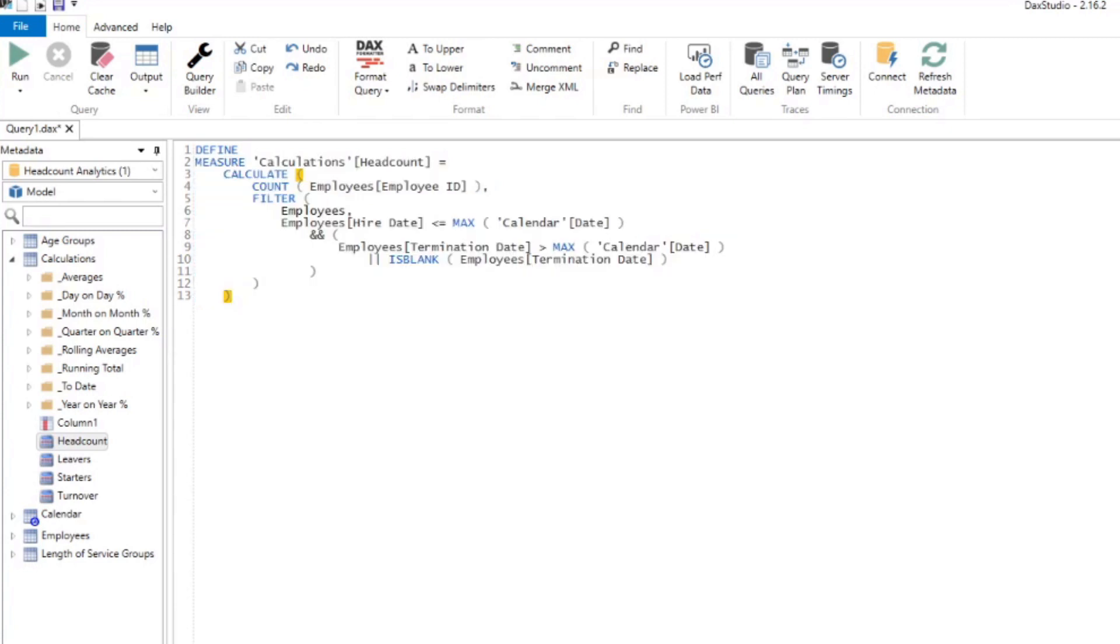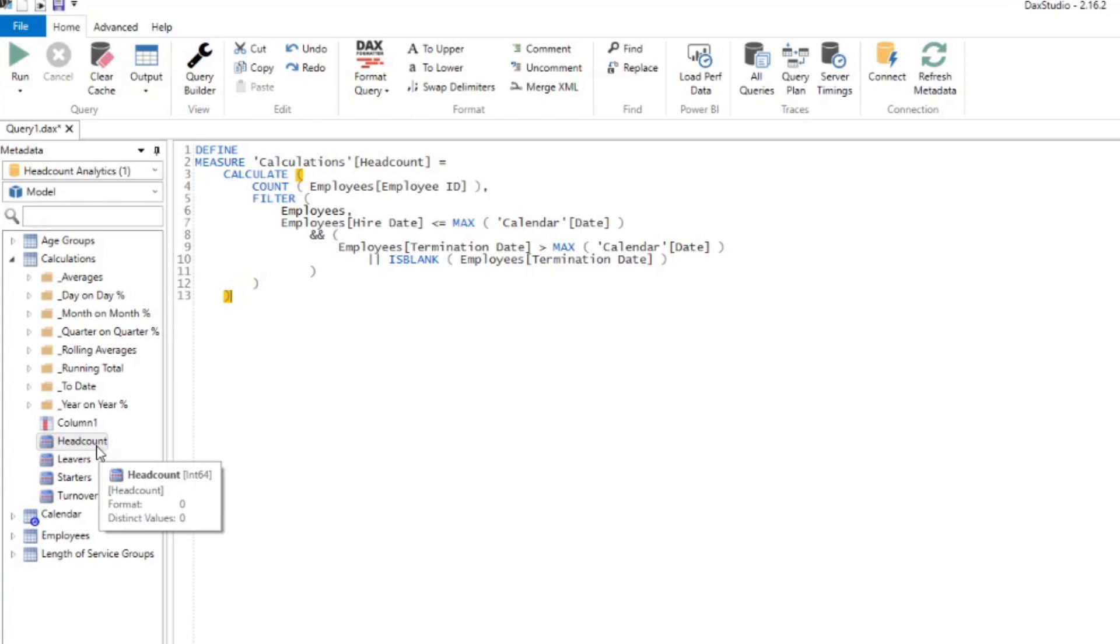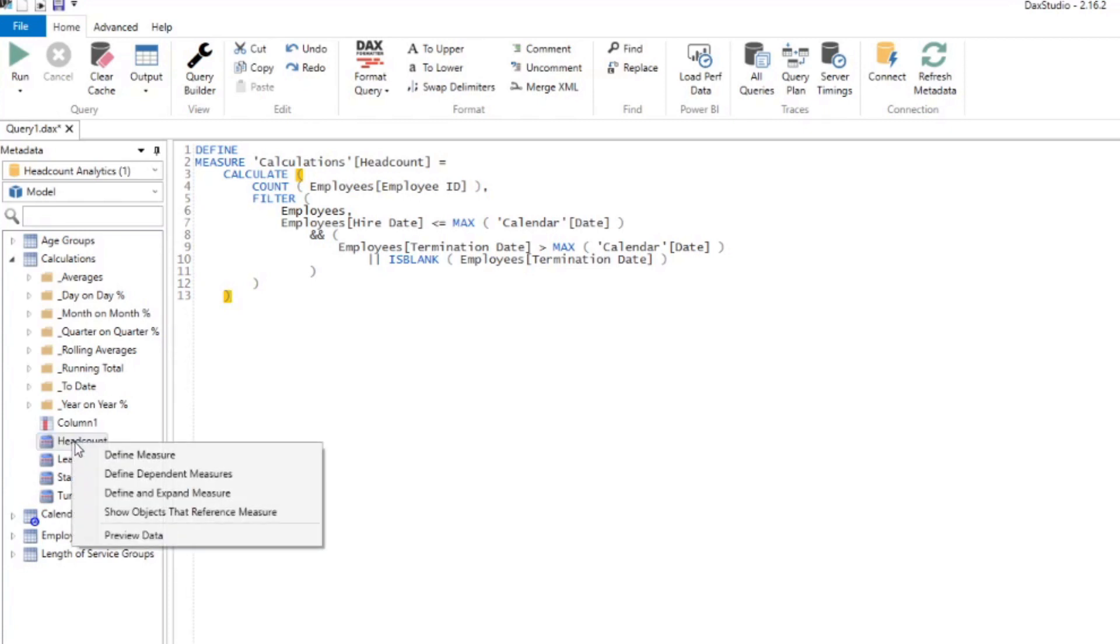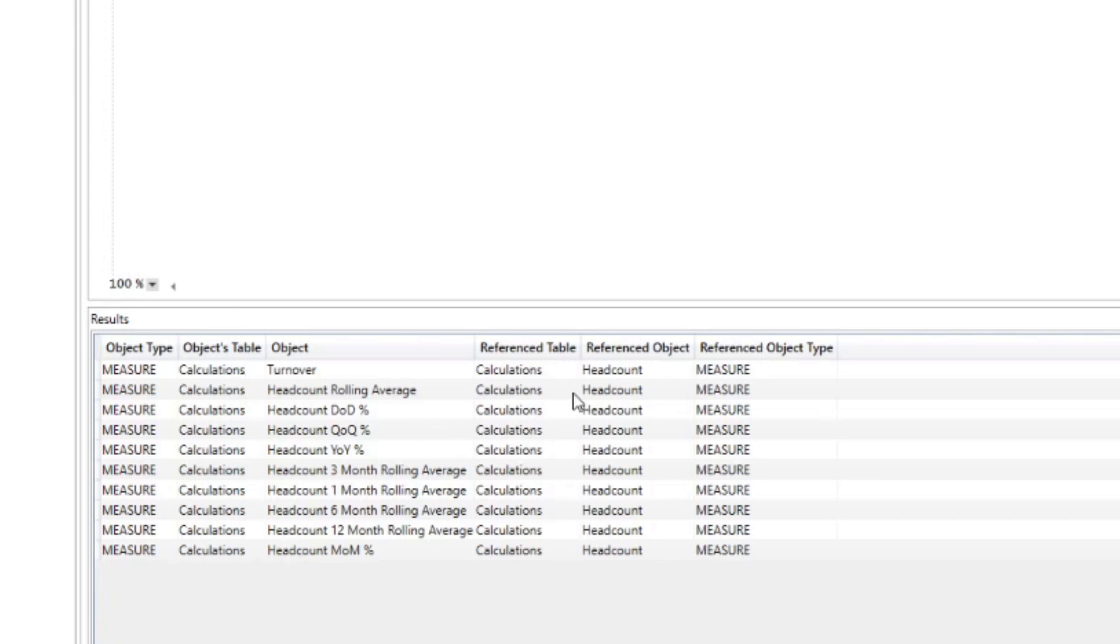The next thing that you can do in DAX Studio is you can look for dependencies to your measures and columns. This function is more for housekeeping. Let's say you have a column and you want to remove them. You want to make sure that if you delete them, you won't affect any other measures or columns or calculations in your model. To do that, all you have to do is right click on the object. We'll use headcount as a demo here again. Let's say we're planning to delete this measure, but we want to make sure that if we delete it, it won't have any dependencies and it won't break our model. We're going to right click on this measure and go show objects that reference measure.